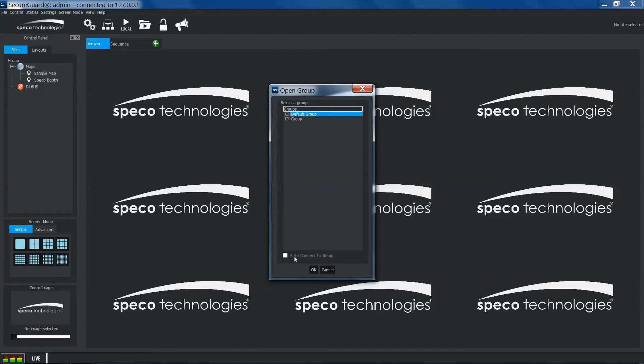You can check the box next to auto-connect to group if you'd like to automatically connect to the sites.